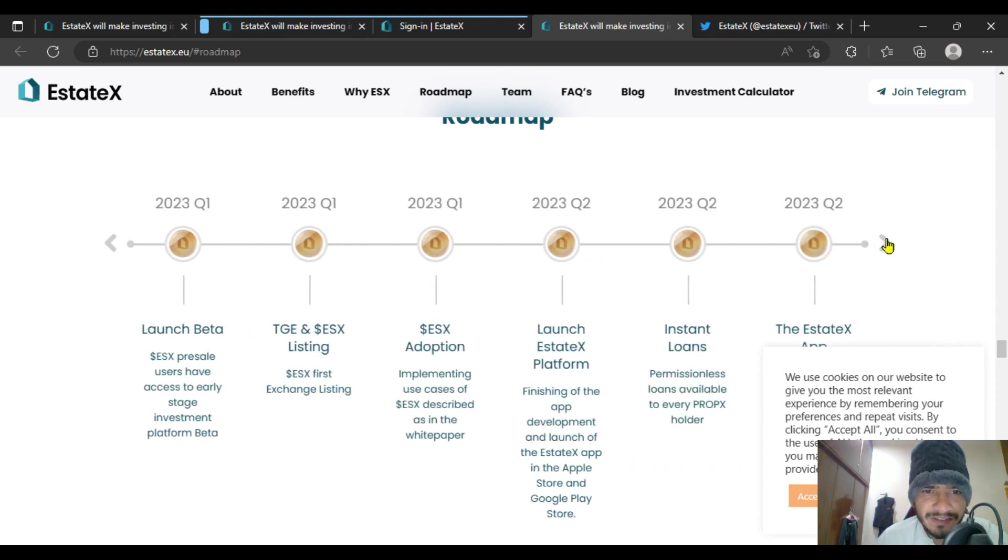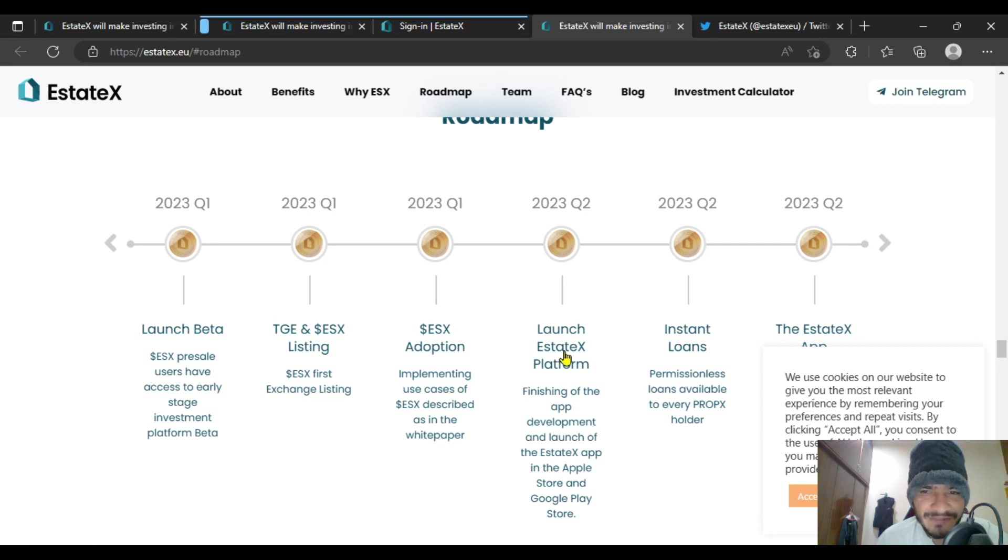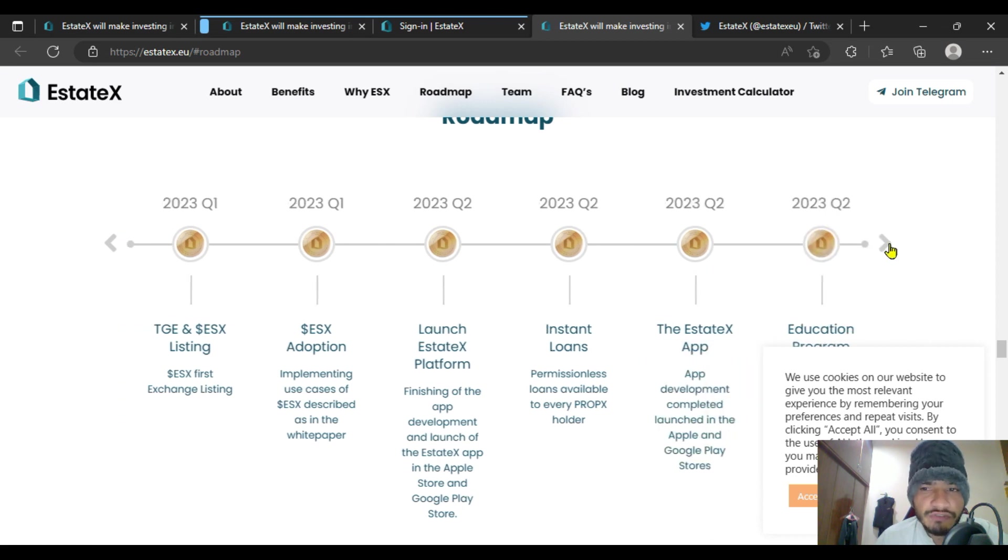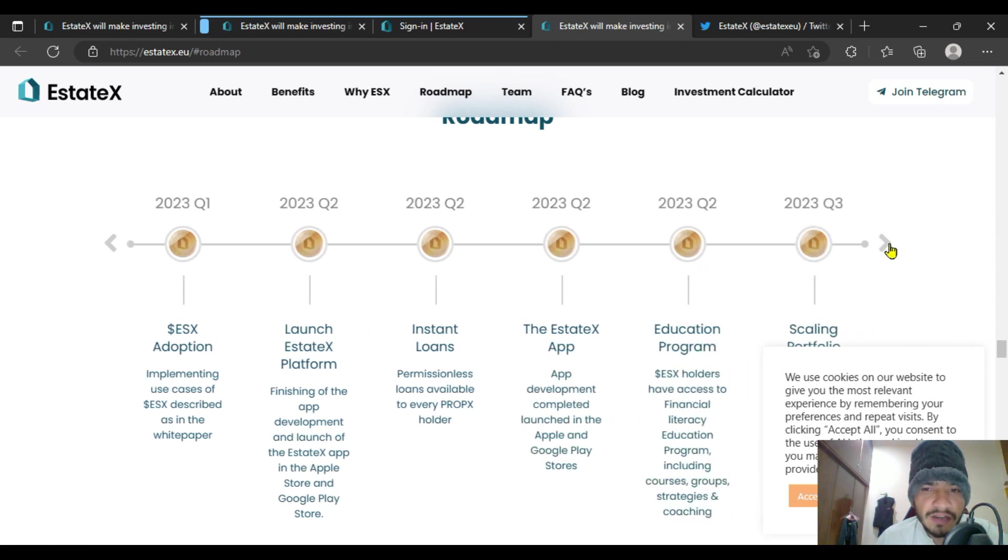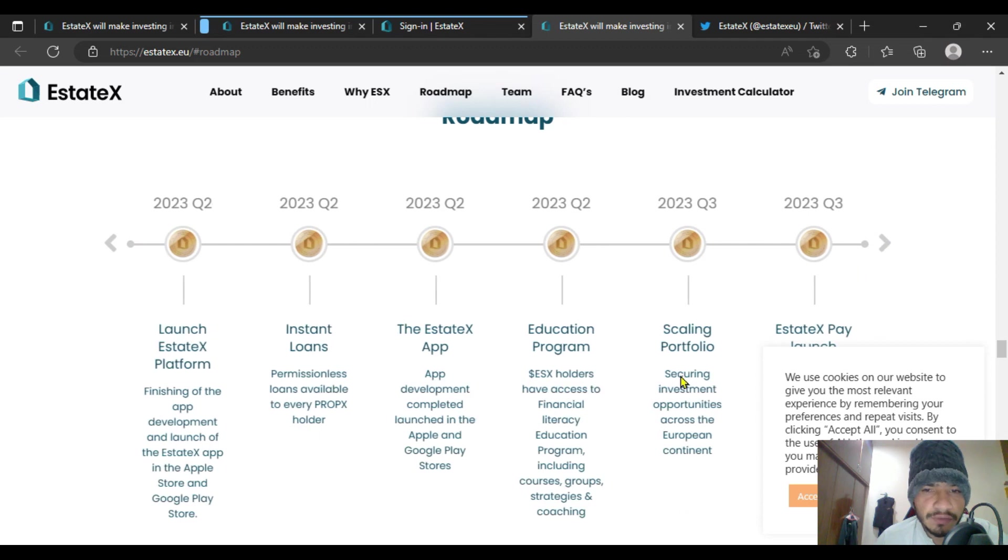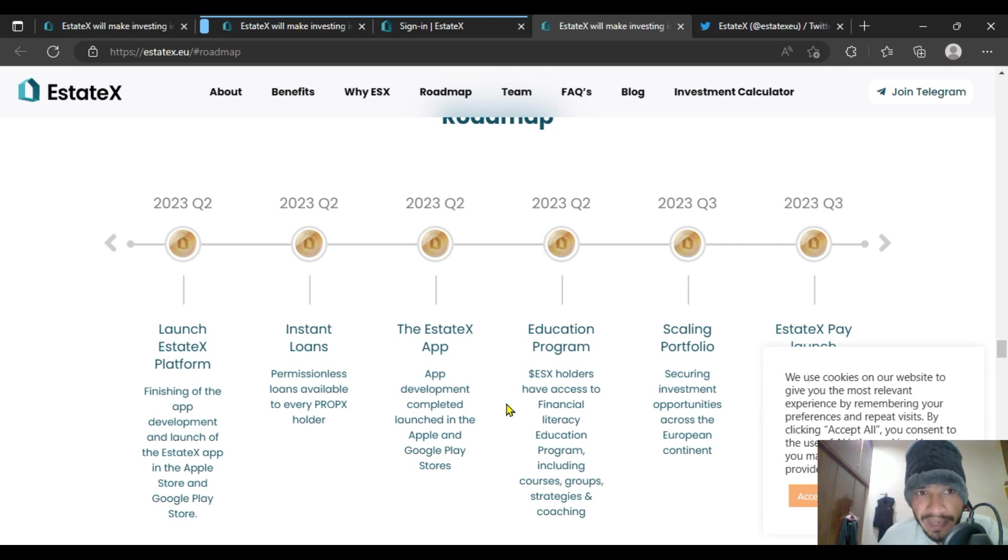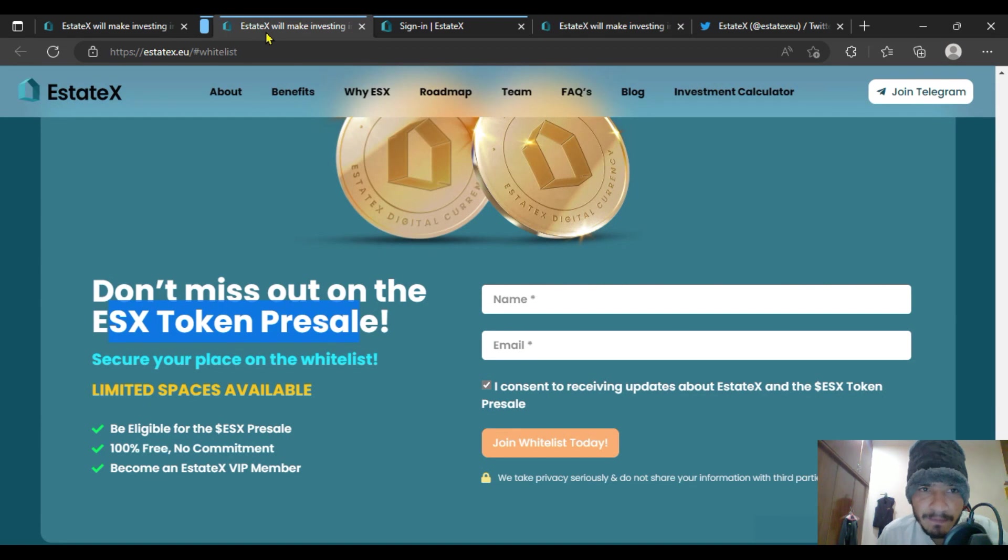For the first listing, you are going to be waiting for in quarter one. Here in front of our screen you are going to get the adoption to ESX with having the instant system, with having their platform. There's the education program with having the scaling portfolio and many more to go with the same product that will give us many more beneficial aspects, because the way EstateX is behaving is simply amazing.